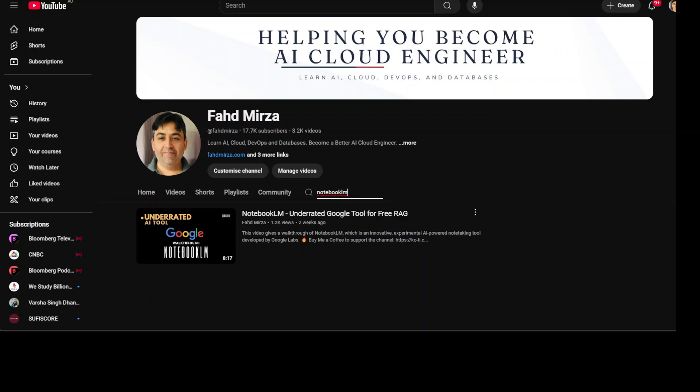NotebookLM is a tool that allows you to upload and analyze sources such as Google Docs, Slides, PDFs, text files, and now your own audio files or any YouTube video. This NotebookLM also enables you to create new sources from copied text and web URLs.